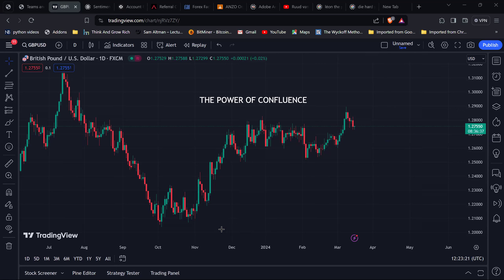Just a quick reminder: all content shown in these materials is for educational purposes. Trading carries a high level of risk, so you want to ensure that you master the system, have a good understanding of trading, and trade with money you can afford to lose.